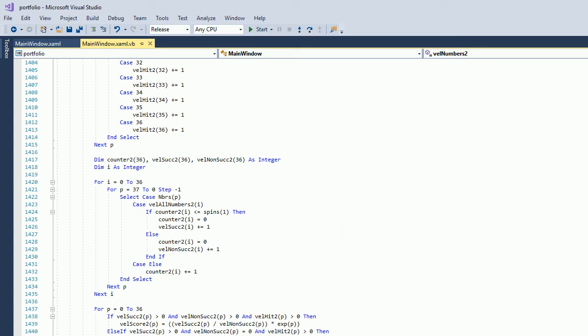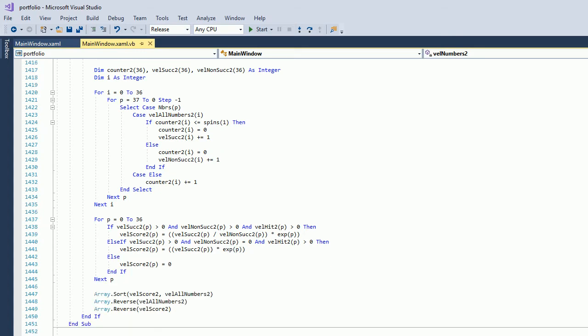The second part of the algorithm is to decide whether you will calculate the velocity score for every single number based on expectation of hit or not. There are certain conditions in this version. In this version, I'm using ratio comparing success and non-success plus multiplying the expectation of hit.